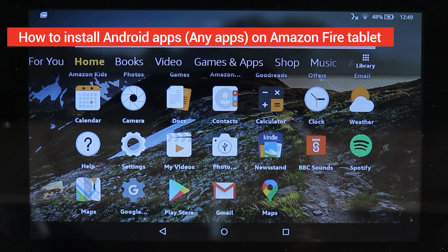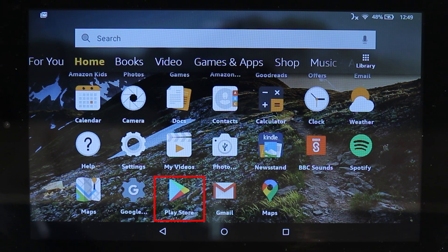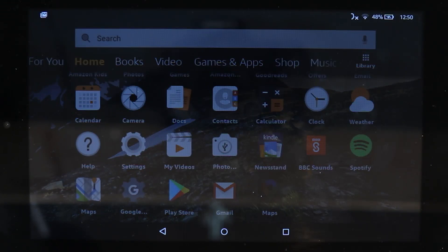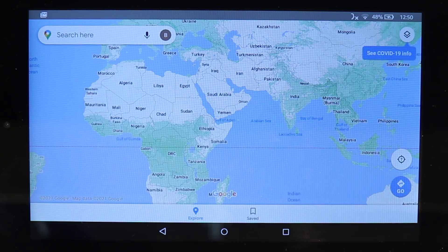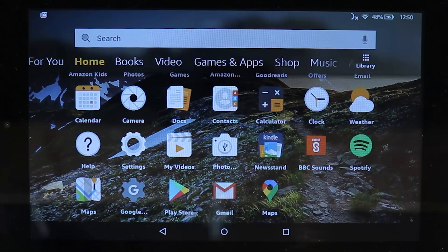In this video I will show you how to install Play Store on your Amazon Fire. You would be able to install more than 1 million apps such as Gmail and Google Maps that I have already downloaded and installed. Or if you want to install any other app using APK files. Let's get started.